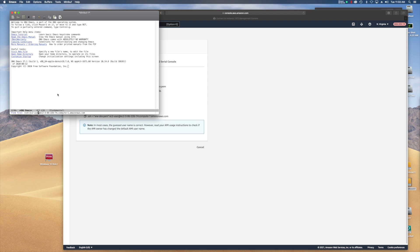All right. So EC2 user at host at the host string. You find that in EC2 right for that particular instance and then colon the name of the file. So it's test dot TXT.